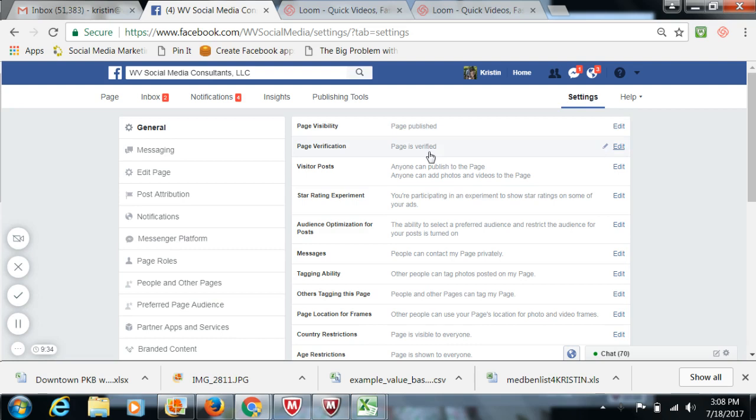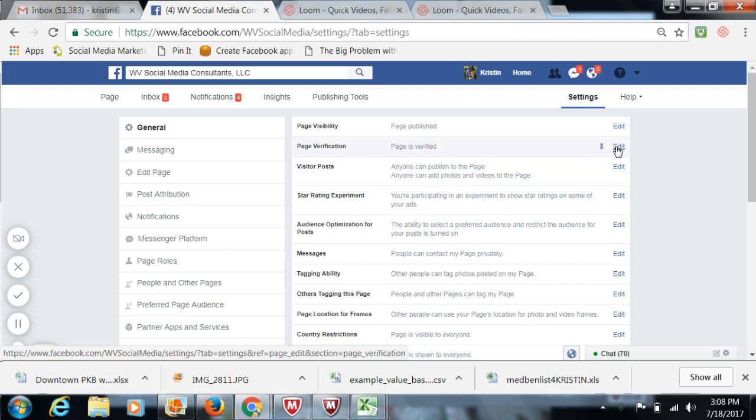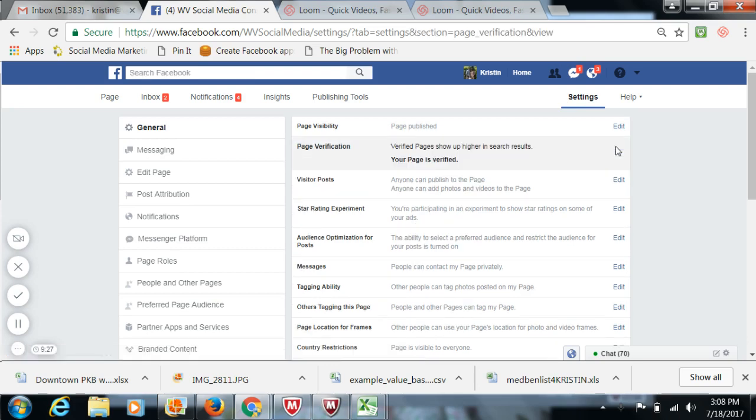The second thing down here is called page verification. It says pages verified or page verification. If your page is not verified, it'll say page is not verified.